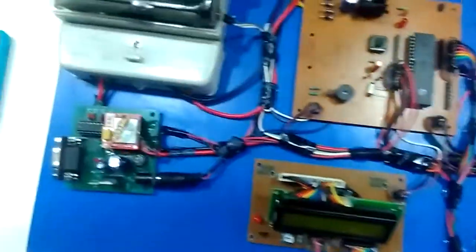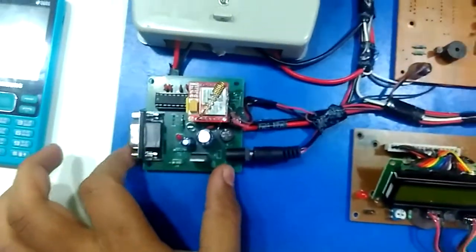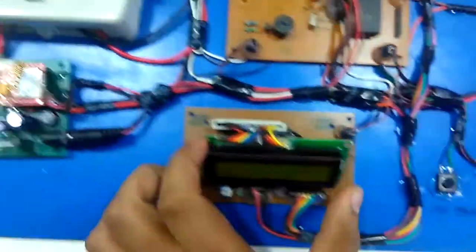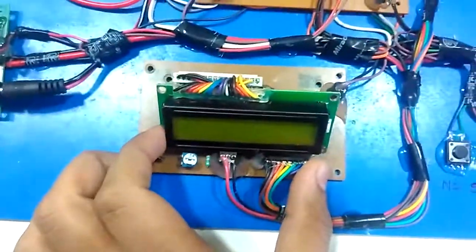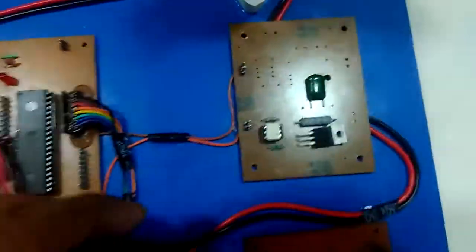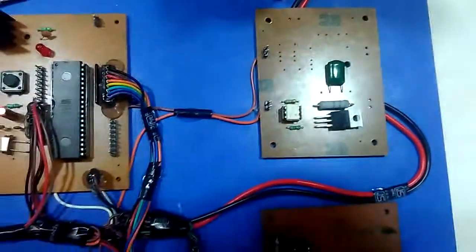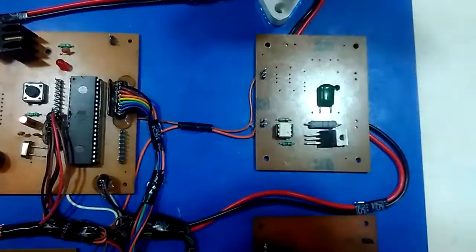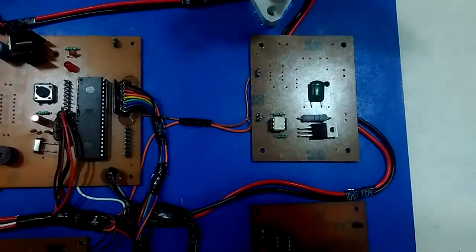Other hardware are: this is the GSM module, this is the LCD module - 16x2 LCD module - and here is the switching circuit which is used to connect and disconnect the load.